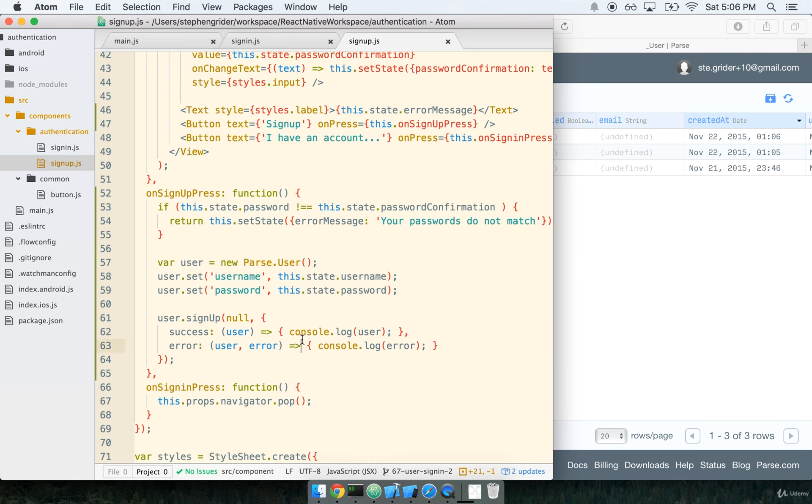This is looking pretty darn good. I like this a lot. Let's continue in the next section where we make sure that our success and error callbacks are doing what we expect them to do.